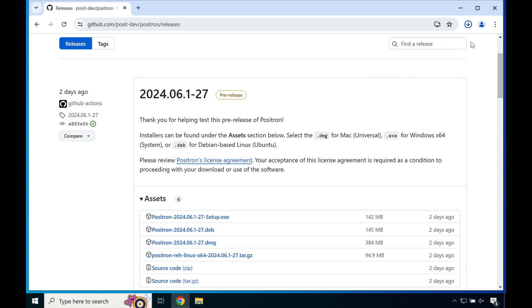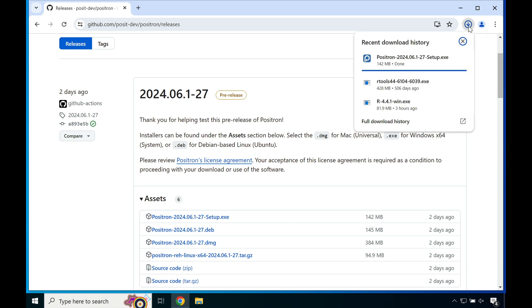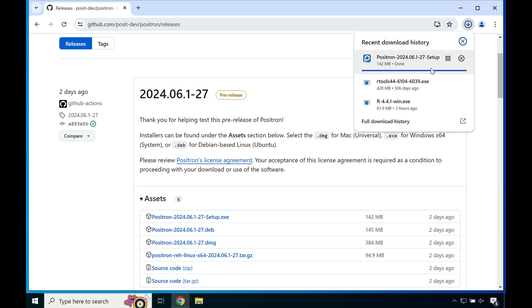In the top right you can see that the release was downloading, and if I select the download button, you can see the Positron build for Windows is about 142 megabytes, which isn't really that bad.